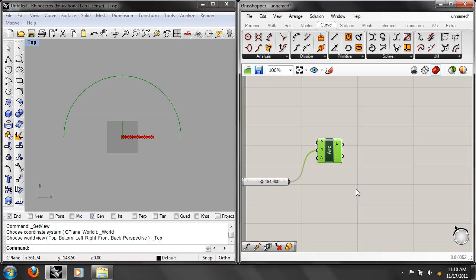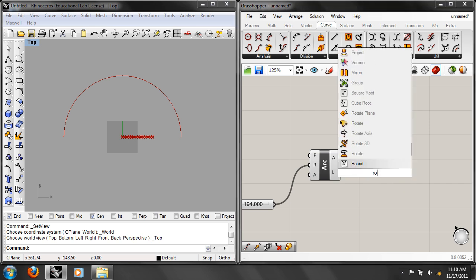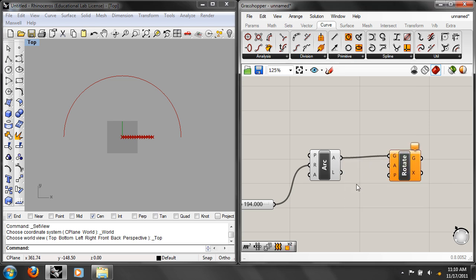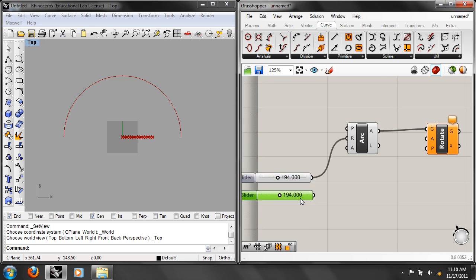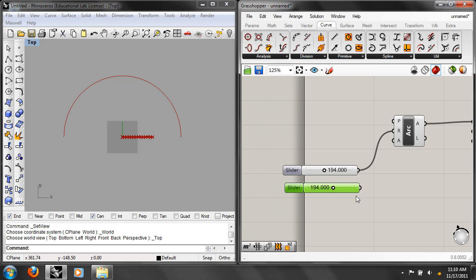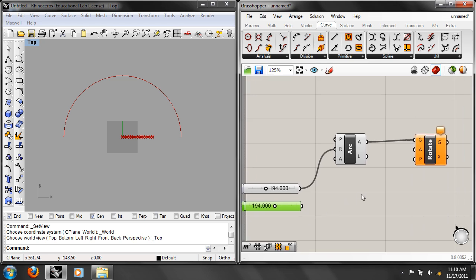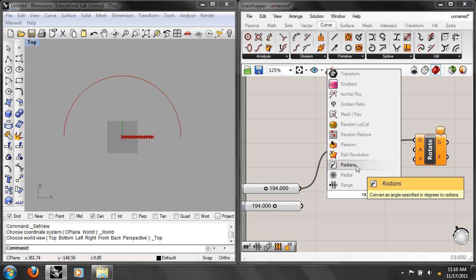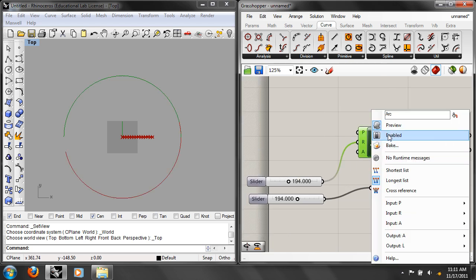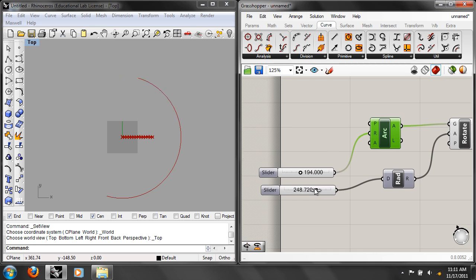We're going to rotate that arc using a plain Rotate component — it's in the X-Y plane already. Make a slider for orientation from 0 to 360. There's actually a Radians component — drop that in, take degrees in, and get radians out. Now you can play the slider: that's the sun rising and setting — your east-west orientation slider.